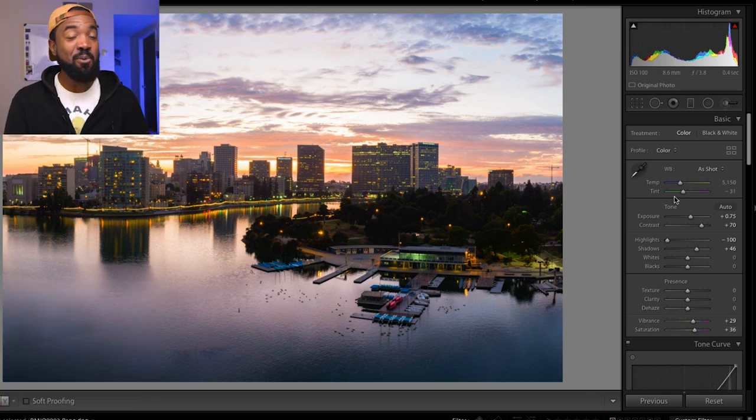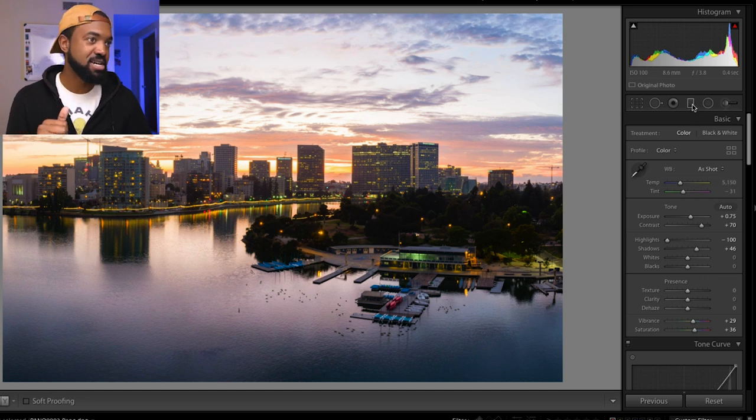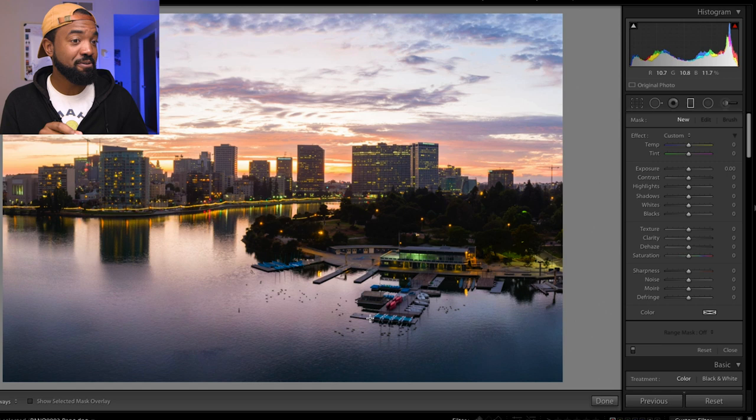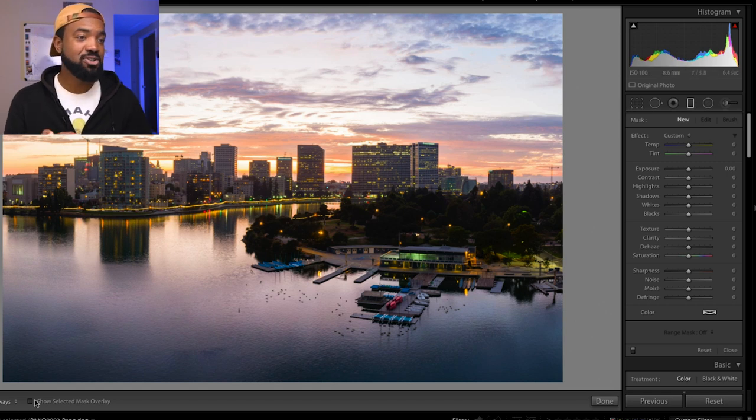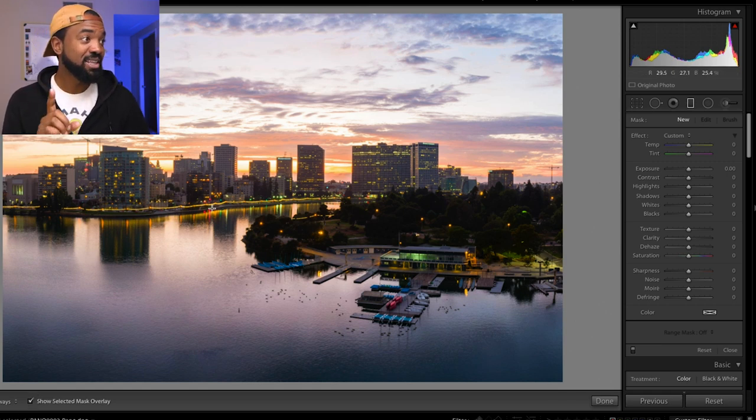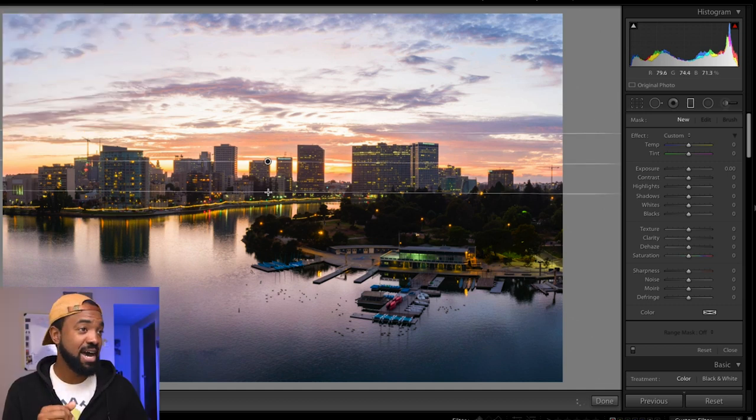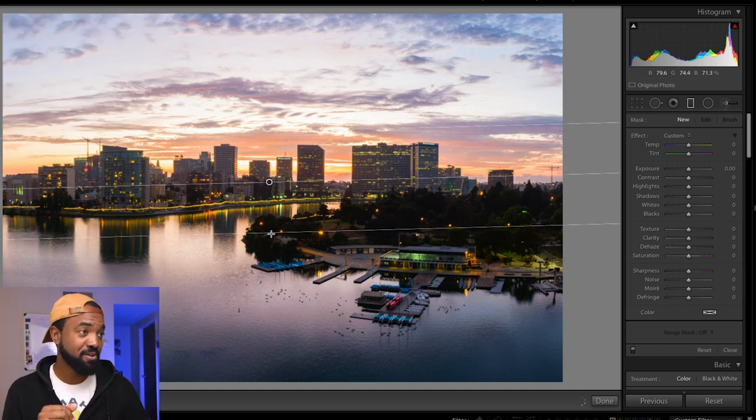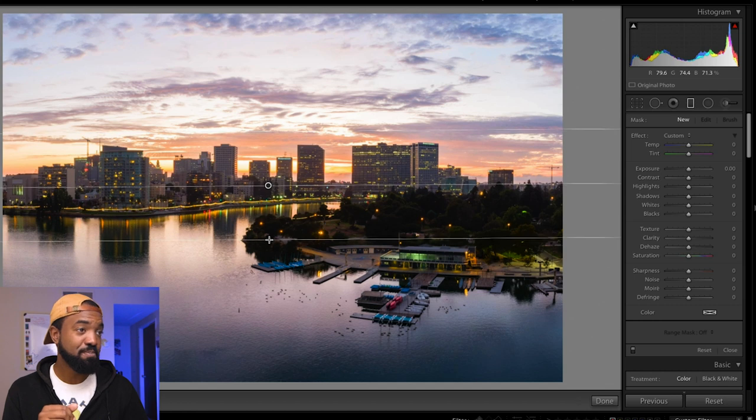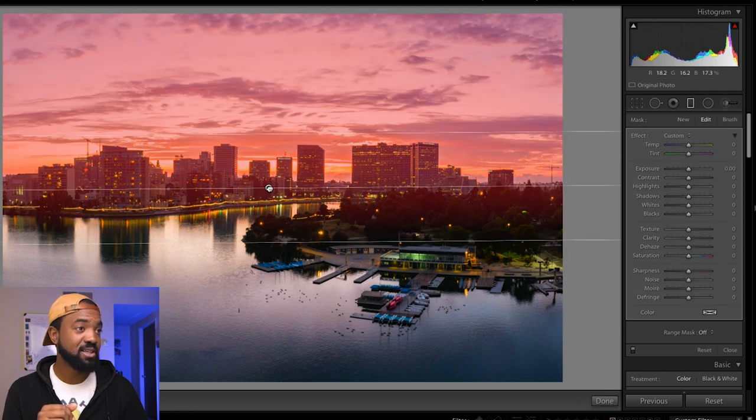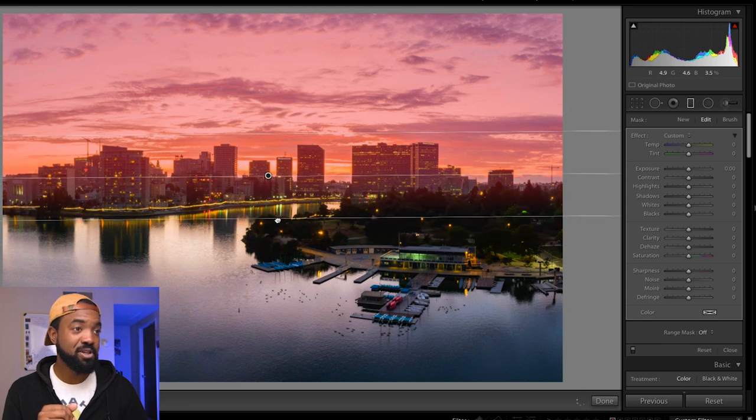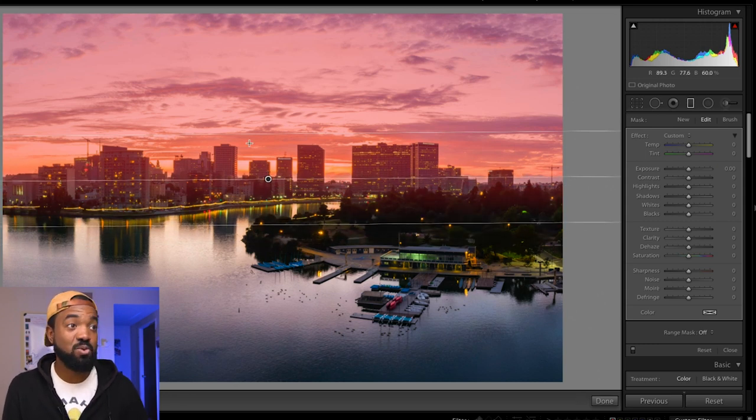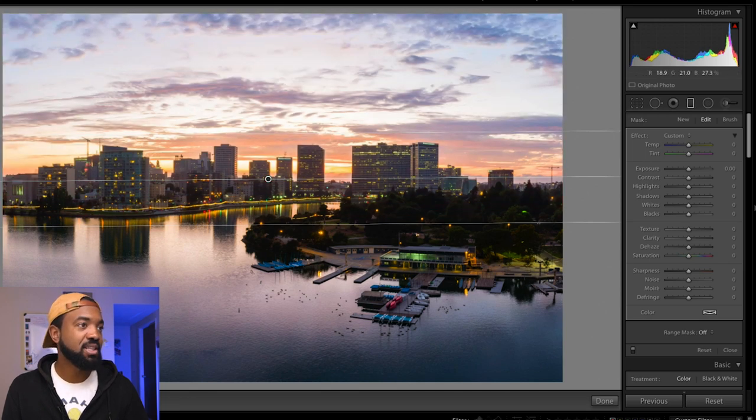Now I want to go and do the graduated filter just like I did last time but we're going to apply it a little bit differently here. So graduated filter and next hit show selected mask overlay. Let's actually edit the sky first. Click and drag. Looks good. Probably bring it up a little bit more so you don't get the water in the edit. So it's just the red part is in the sky. Uncheck select mask overlay.